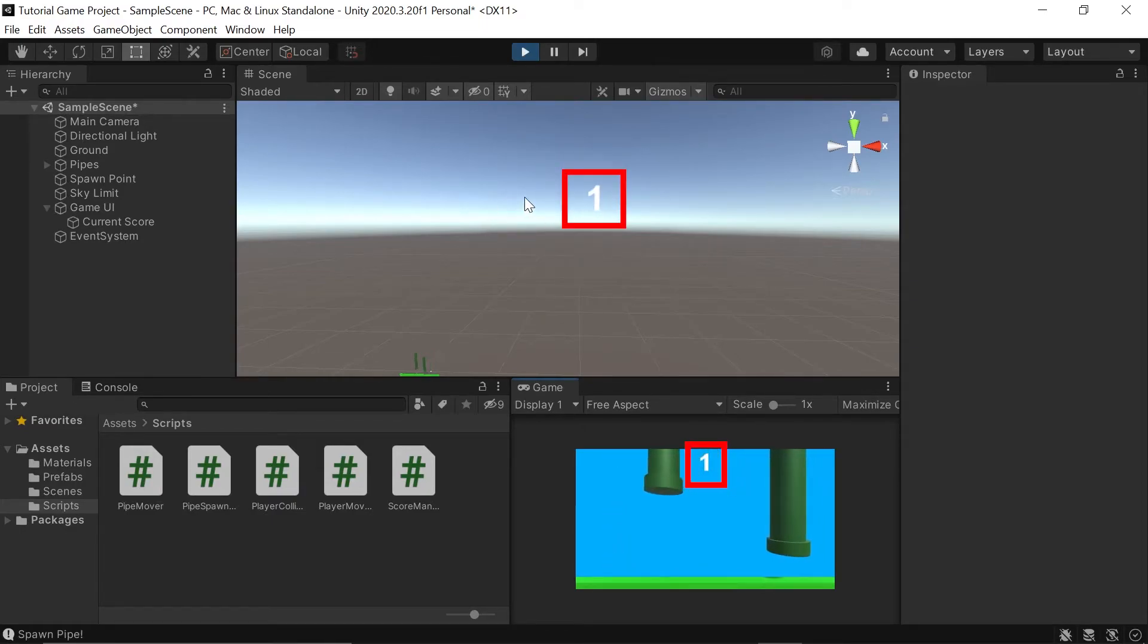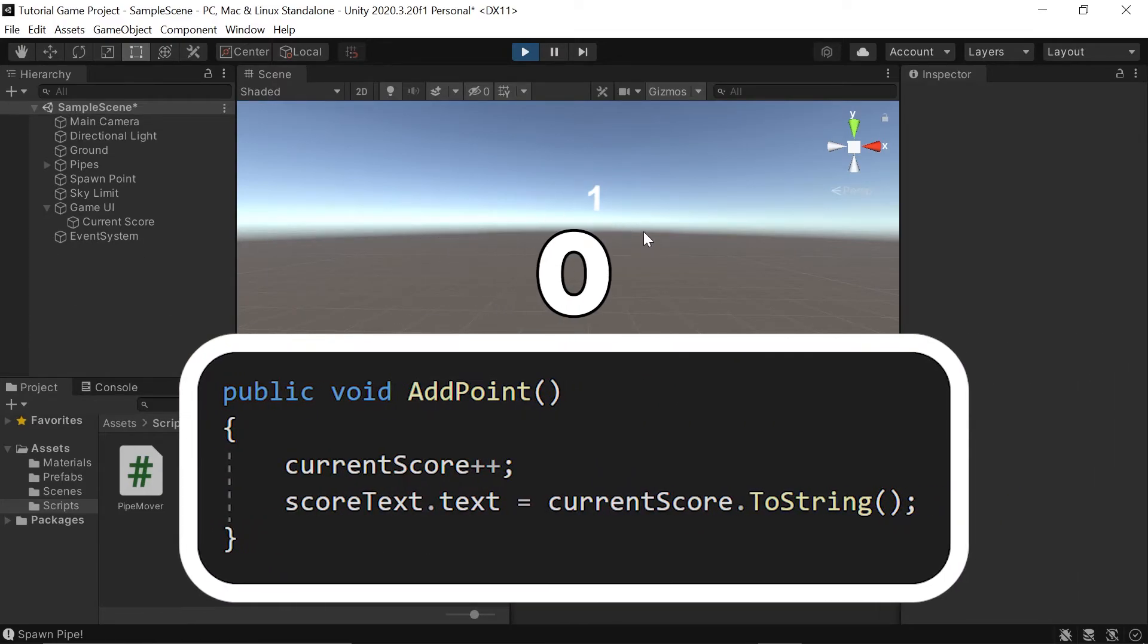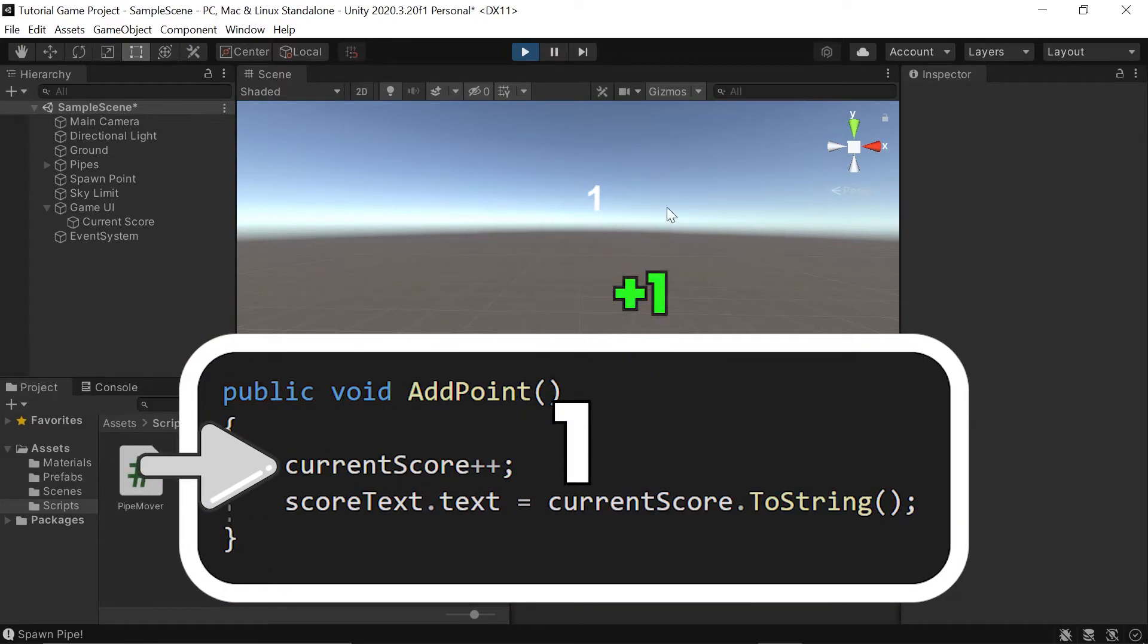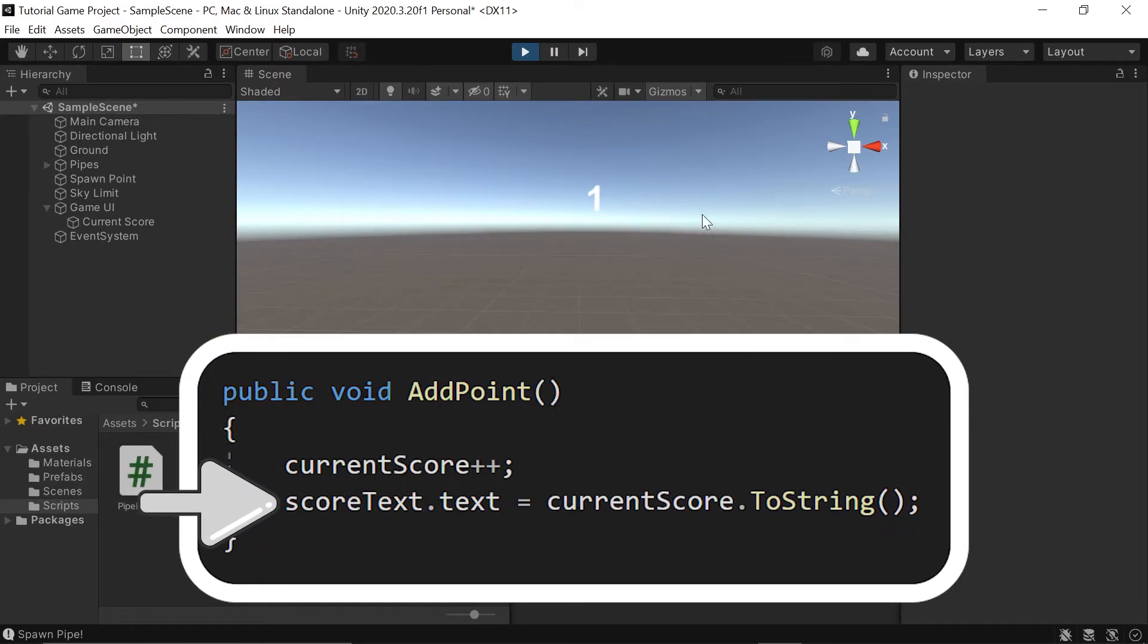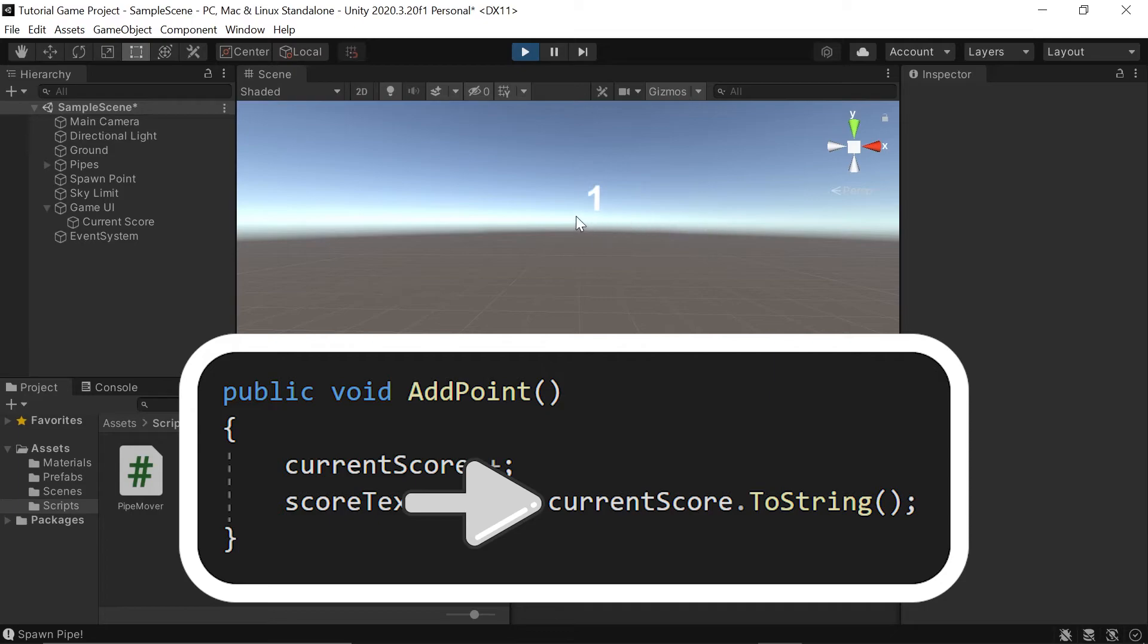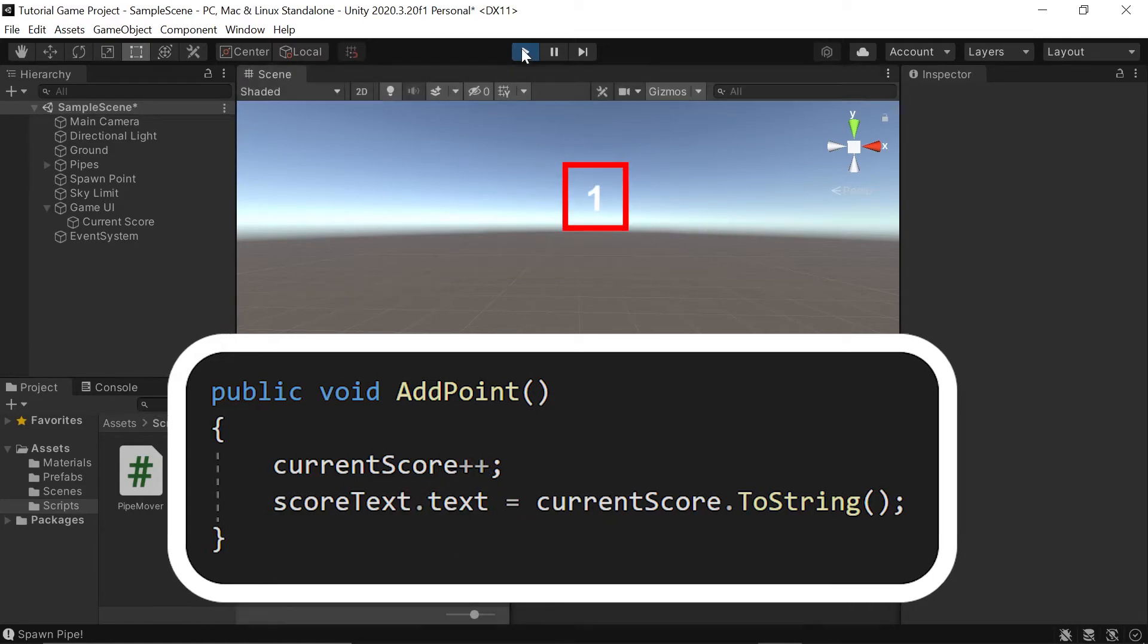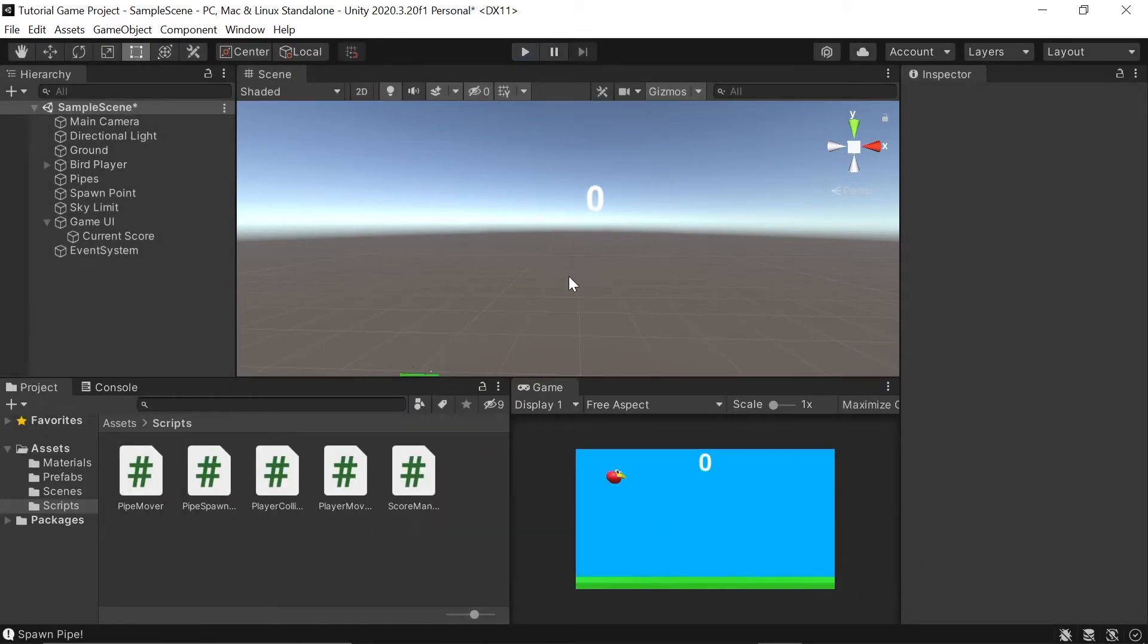This is because we're taking our current score default value of zero, adding one to it, then updating the text to show its current value of one. Great. Now we're ready to connect a few scripts together and complete our scoring system.